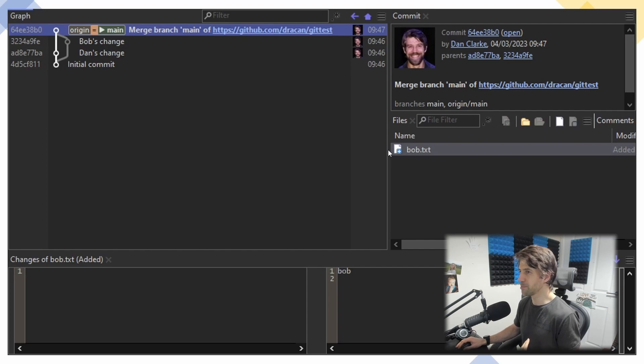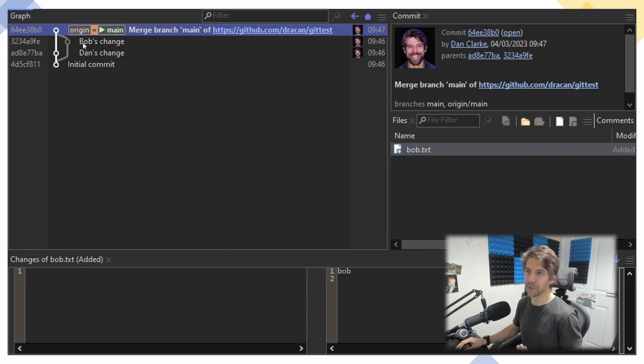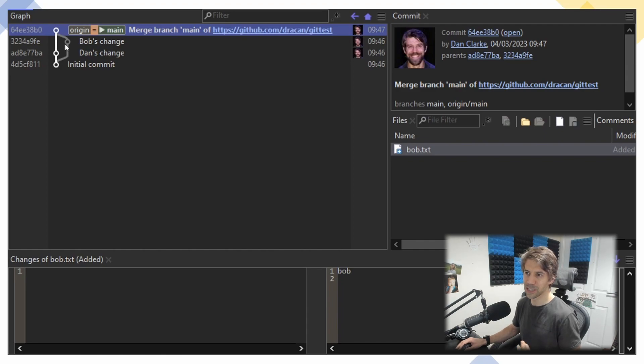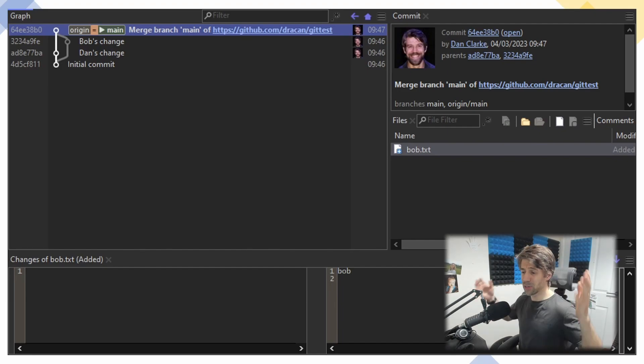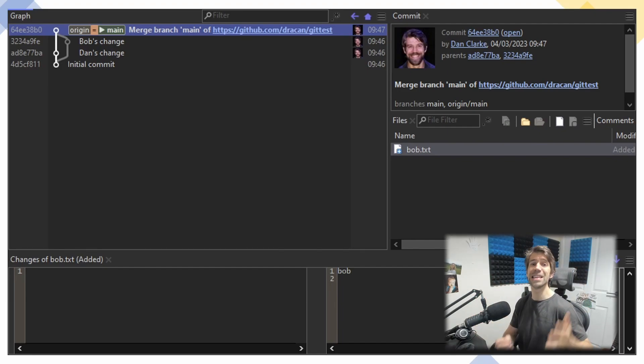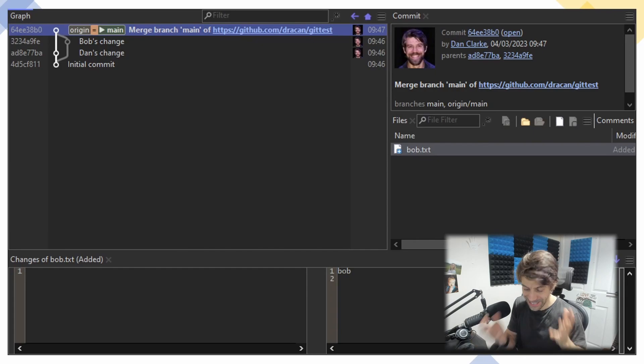But as far as GUIs and visualizations are concerned, when you're clicking through looking at the history, it looks like Bob's changes are in my merge commit, which is a bit weird. It looks like Bob's change is no longer in the main branch, and if people are doing this all the time, the history is just completely unreadable. It drives me mad.